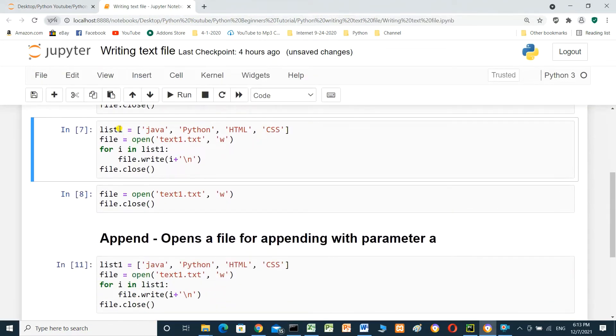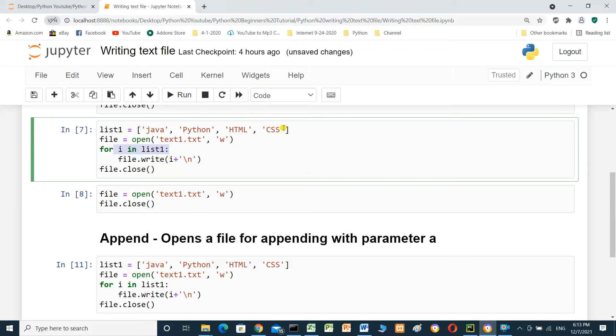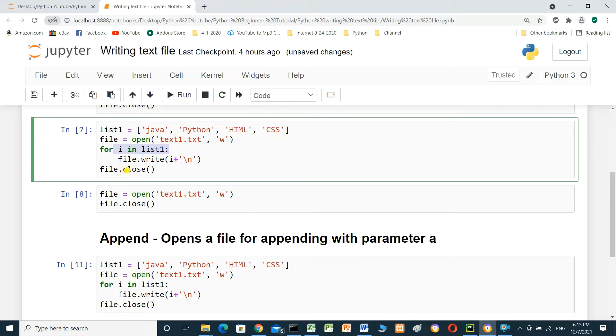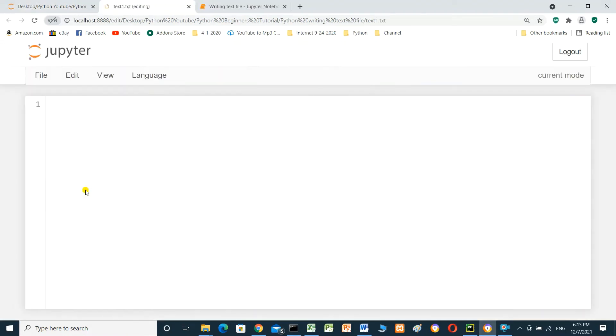Here this is the list. Open file. For i in list1, file.write() - write i, the elements inside the list, plus backslash n. Backslash n means new line. And file.close(). Run the cell and see the file. Java, Python, HTML, CSS.